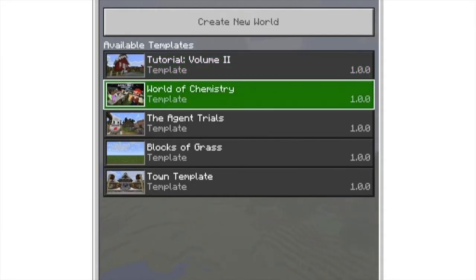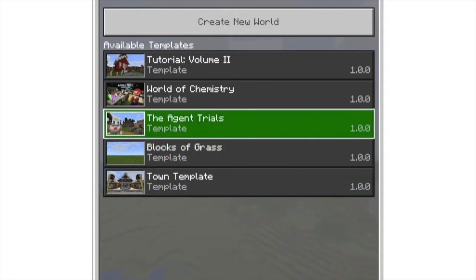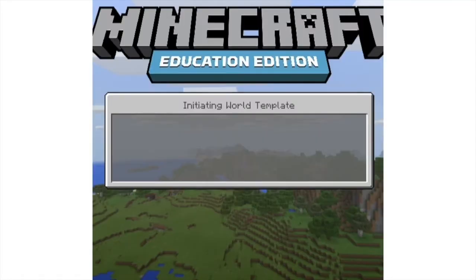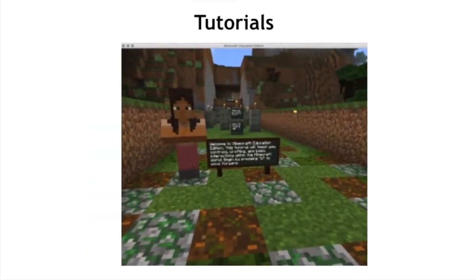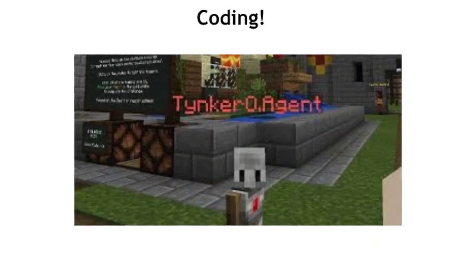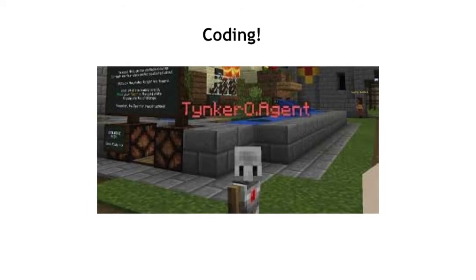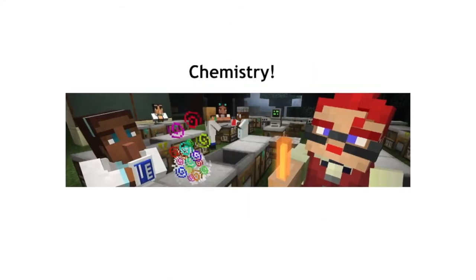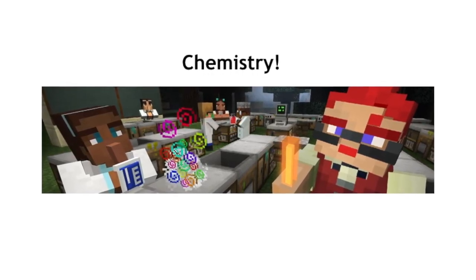Once logged into Minecraft there are many worlds that will help your child learn and master many of the different components that make up this great application. These worlds consist of tutorials to help understand how Minecraft works, coding which will show your child how to use coding commands to build and create in Minecraft, and chemistry which will allow students to build and create elements, compounds, and even objects through the use of chemicals and elements.